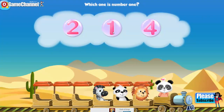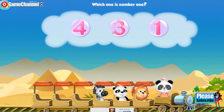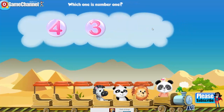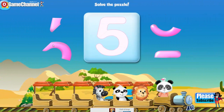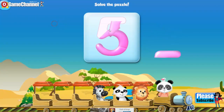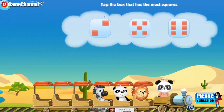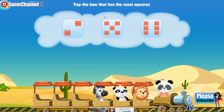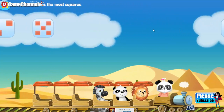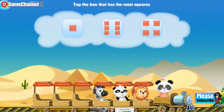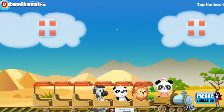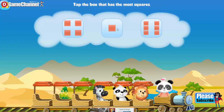Which one is number one? Five. Which one is number one? Solve the puzzle. Five. Tap the box that has most squares. Six. Tap the box that has most squares. Four. Six. Tap the box that has most squares. Six.